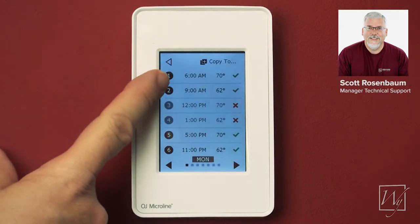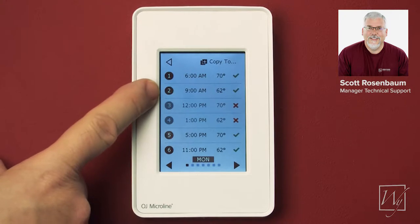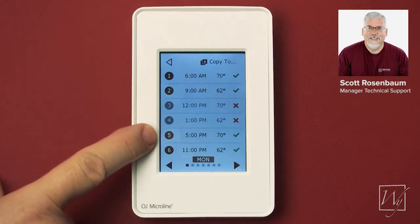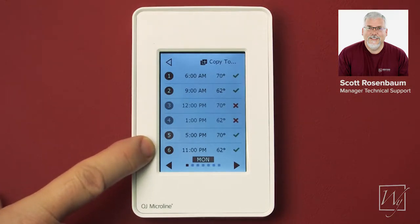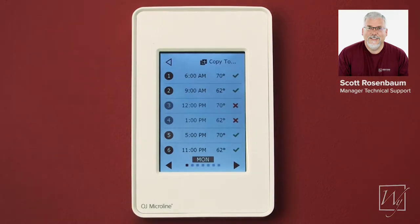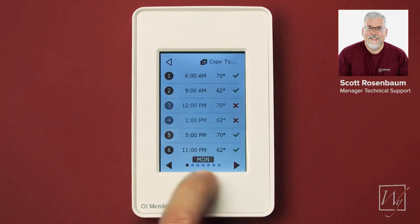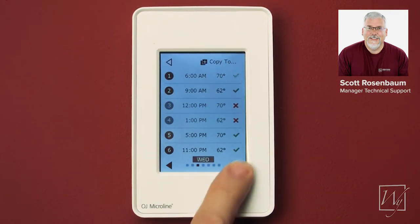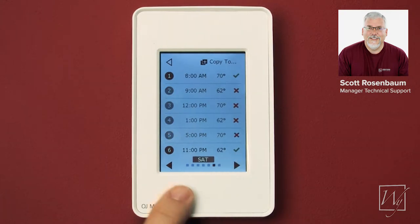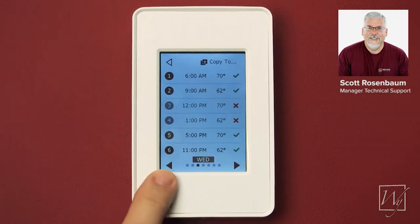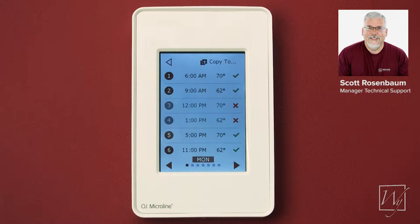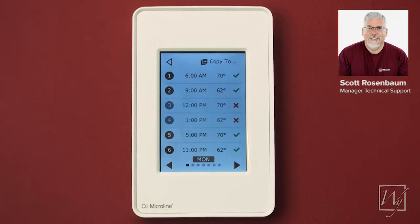Here's where you get to choose the time it comes on in the morning, the time it goes to a cooler temperature in the morning, then later when you come home the temperature you want it to reach, and when you go to sleep the temperature you want it to go down to. At the bottom you can see it says Monday, and you can press this button to change it to different days of the week. We're going to set it for Monday and then use that the entire week.